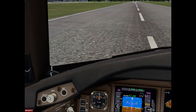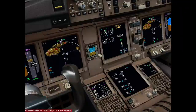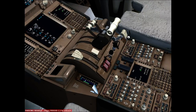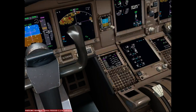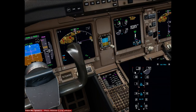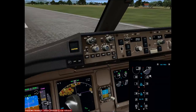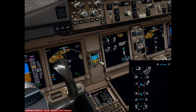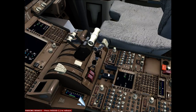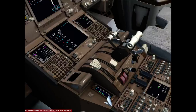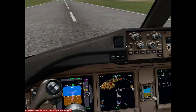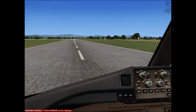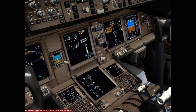Reverse thrust is good. The aircraft decelerates — 40, 30 knots — and the first officer immediately lowers the flap spoilers. They confirm: no engine one rotation, no fuel flow. They verify the fire handle and pull it to shut down the first engine.